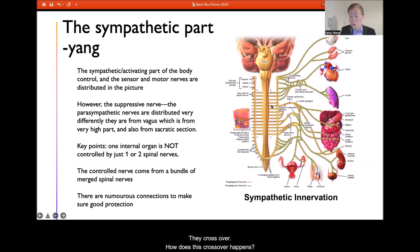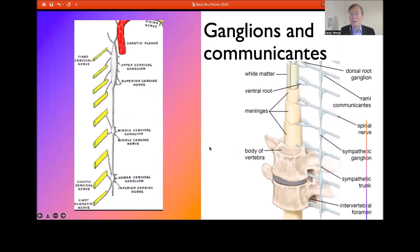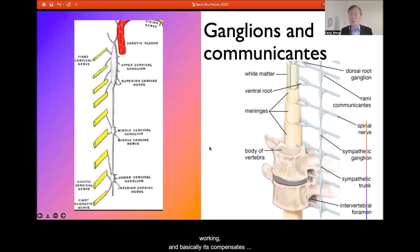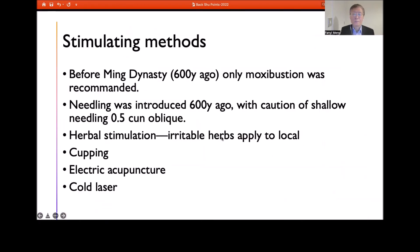This crossover happens through the ganglia. The ganglia provide compensation if one spinal nerve is not working. This is an illustration of the ganglia and their connections.